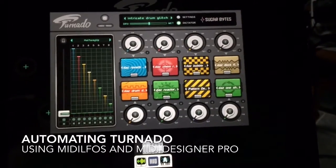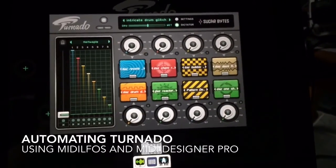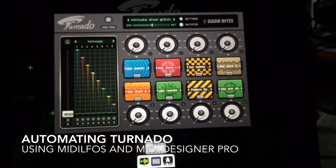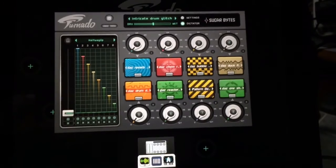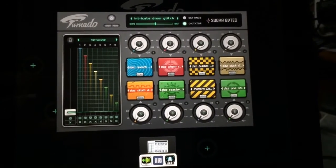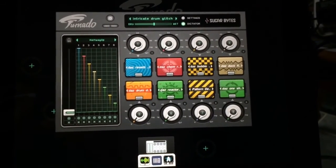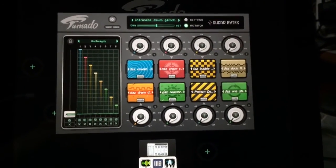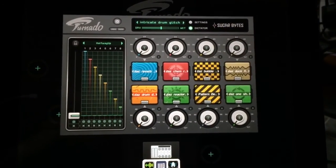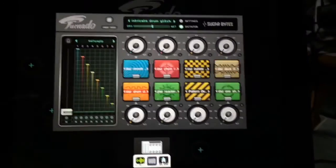Hey folks, Cliff from Apptronica here. I'm working on some ideas for automating Tornado and I figured I'd share that with you.